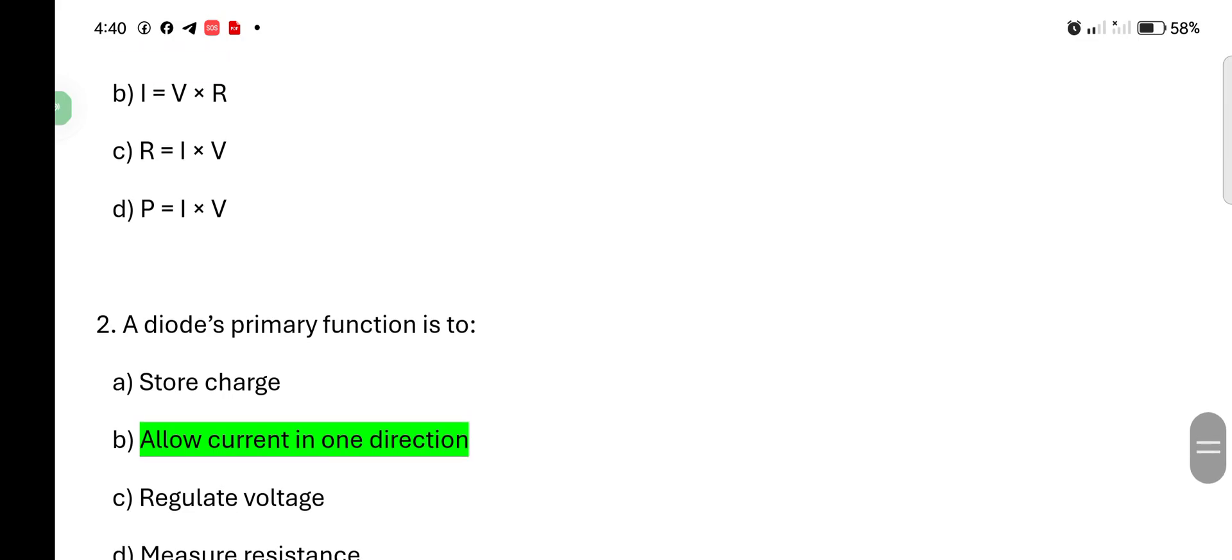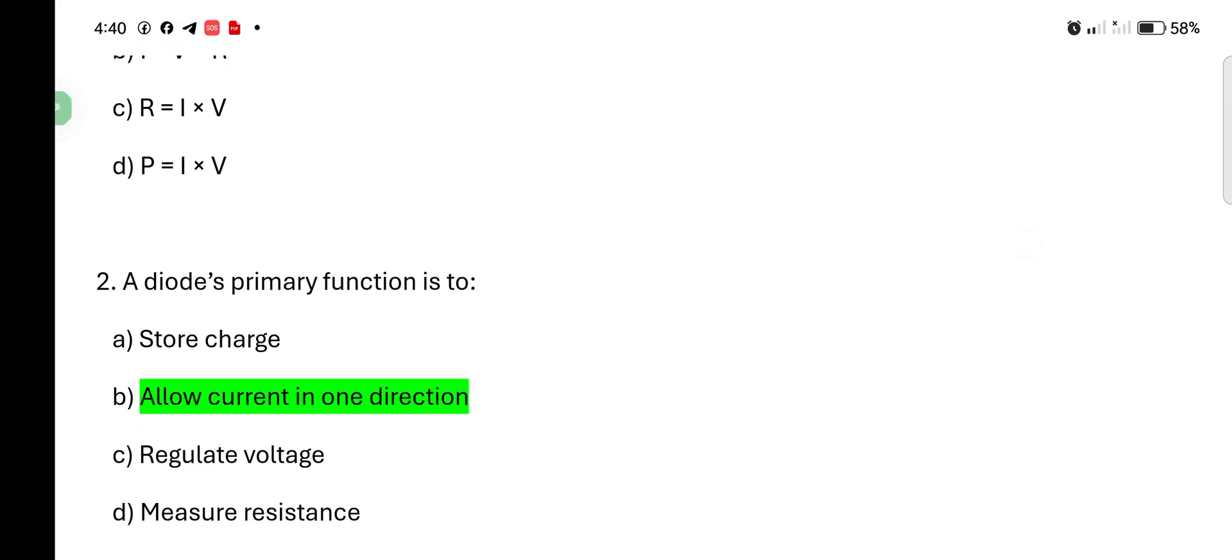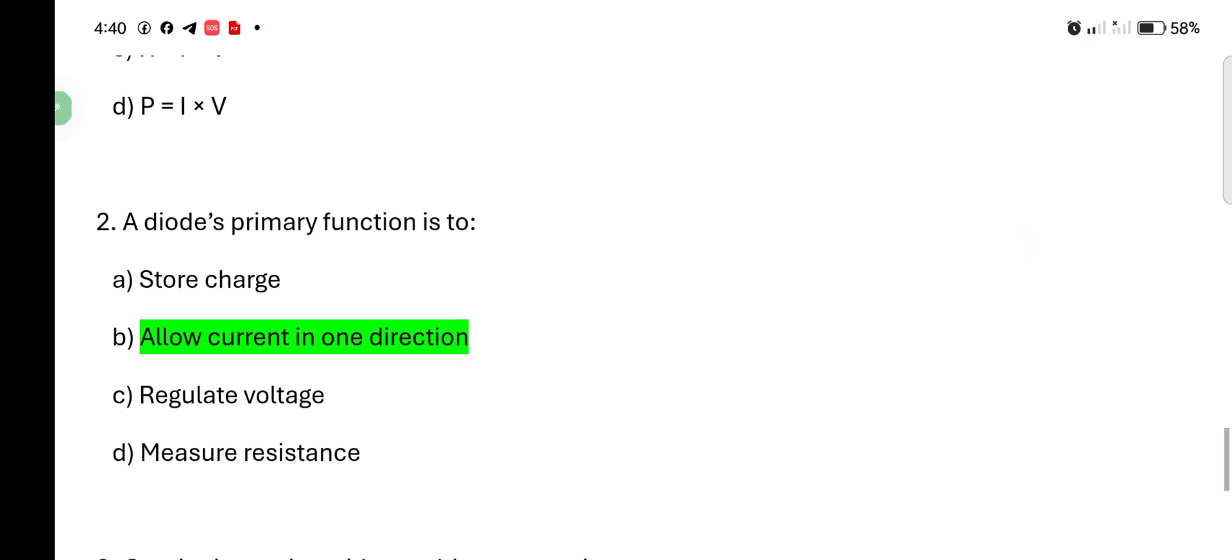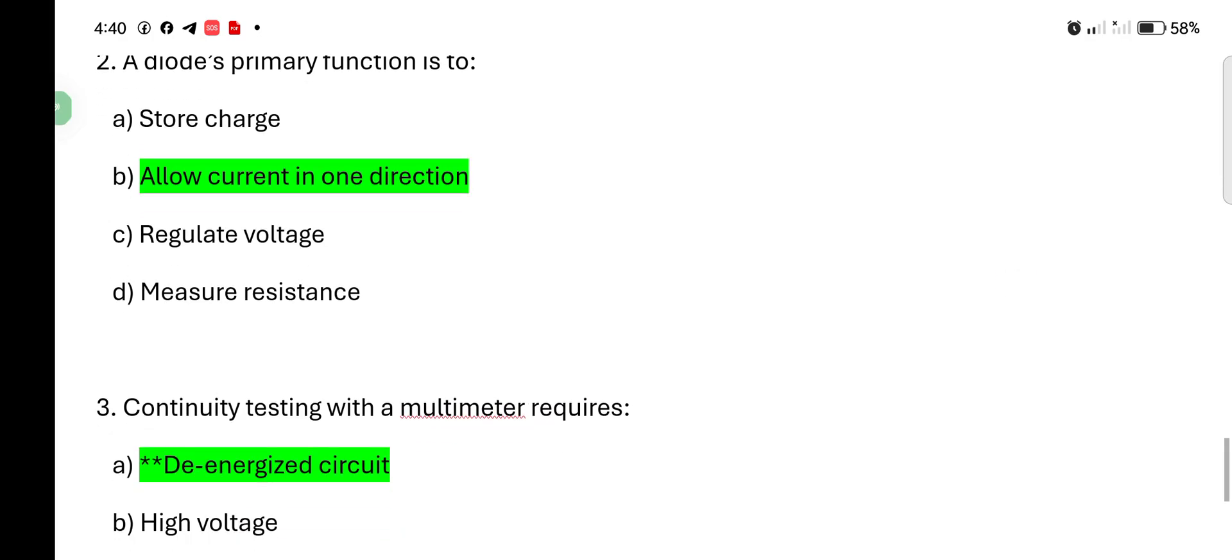Diode's primary function is to: store charge, allow current in one direction, regulate voltage, measure resistance. Correct answer is allow current in one direction.